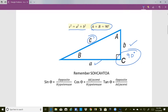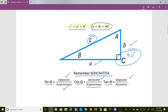The other thing you need to know in order to solve a right triangle is SOH-CAH-TOA. The sine of an angle is equal to the side opposite the angle divided by the hypotenuse. The cosine of an angle is equal to the side adjacent to the angle divided by the hypotenuse. And finally, the tangent of the angle is equal to the opposite side divided by the adjacent side.